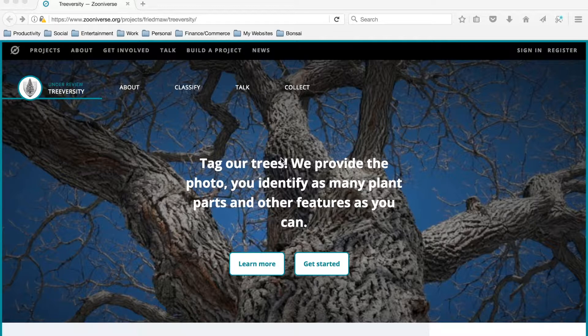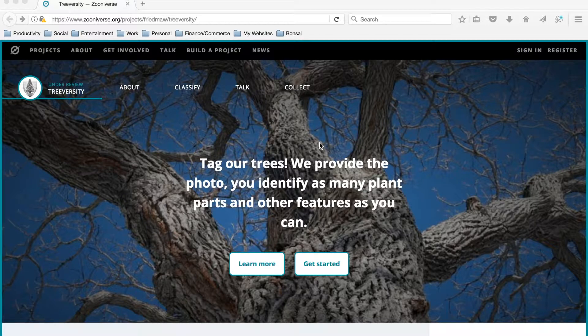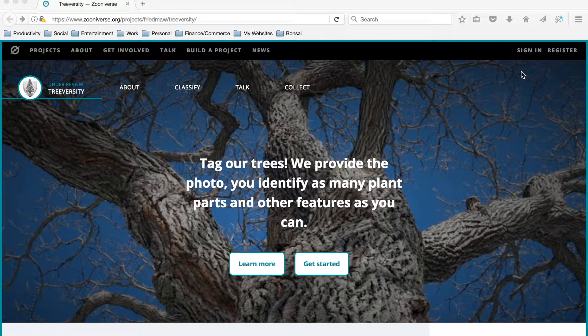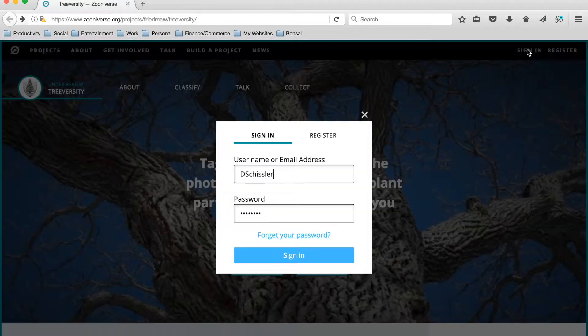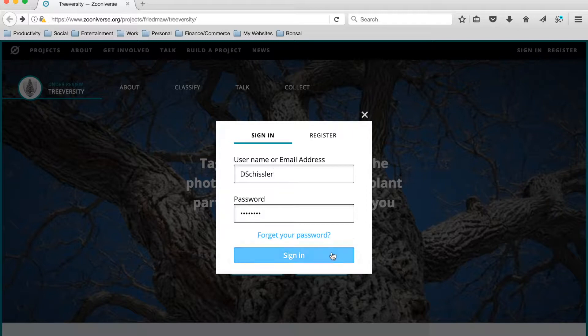So here I am at the TreeVersity website. The first thing I want to do is go up here and sign in. I could also register if I didn't have an account set up already, but I do have one, so I'll sign in. My login information is already loaded here, so I'll just click sign in again.